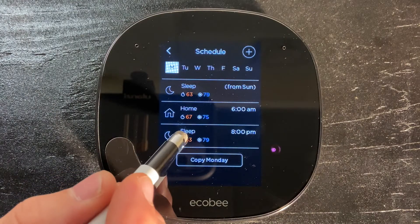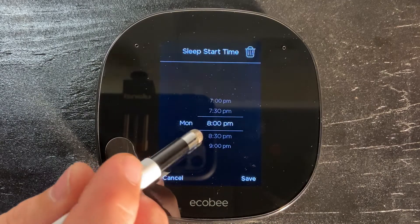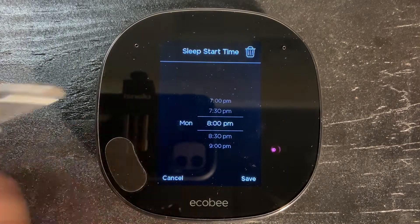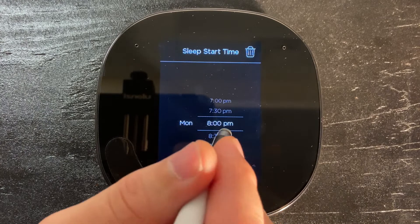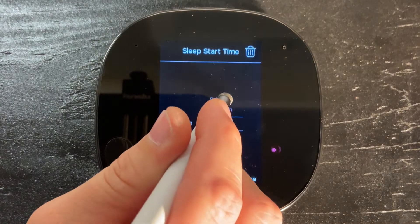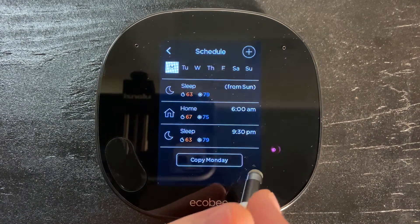Now we're going to go to Sleep at the bottom. This is the time that we normally go to bed at night. For me personally, it's about 9:30 at night, so I'm going to set that to 9:30.